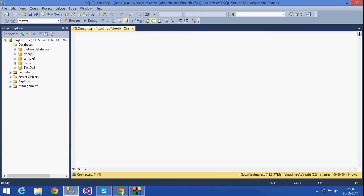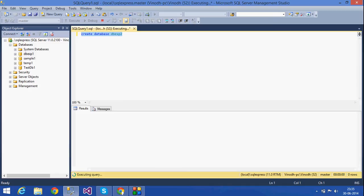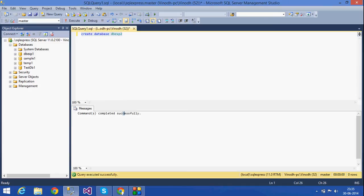If I want to do it by writing a query, I have to use a CREATE statement: CREATE DATABASE db_exp2. This is how I can create a database using a CREATE statement. See — command completed.